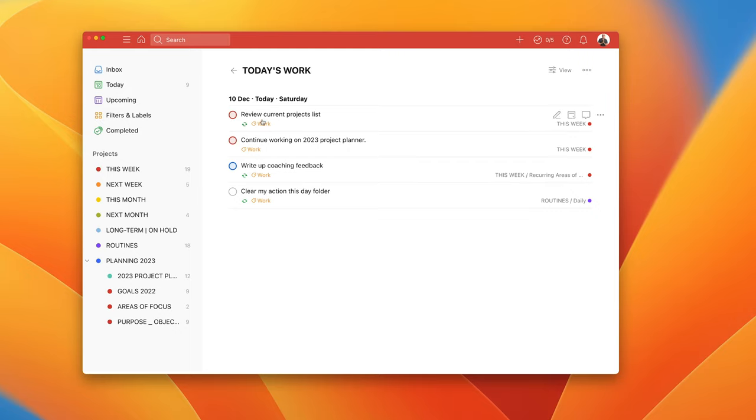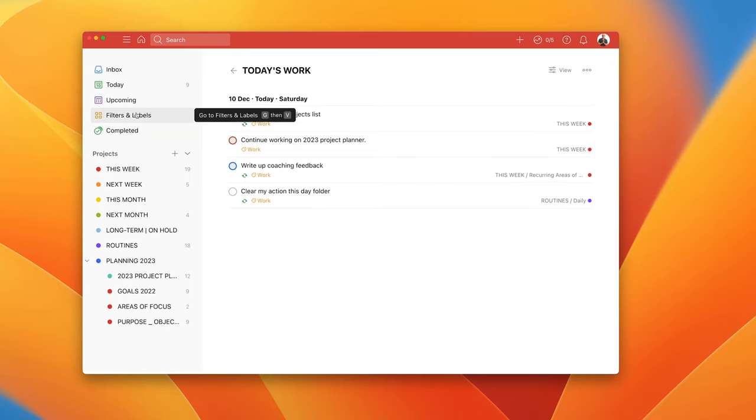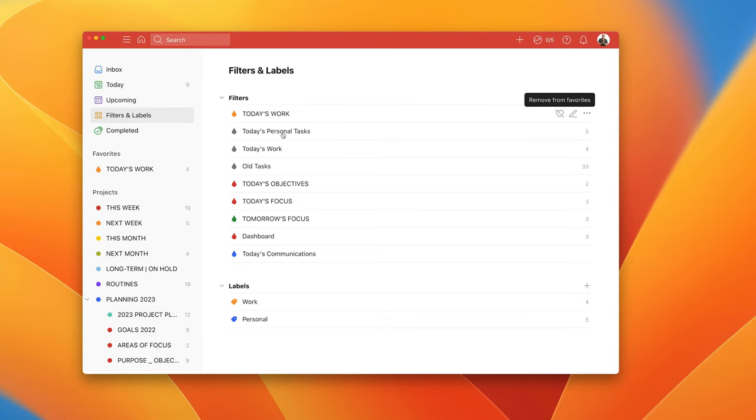So now you can see that anything that's dated today Saturday is now showing for my work tasks. But that isn't all you need to worry about. What you can now do is go back into filters and labels and you can now hit the favorite button and that will now be added here.